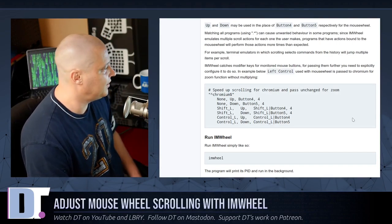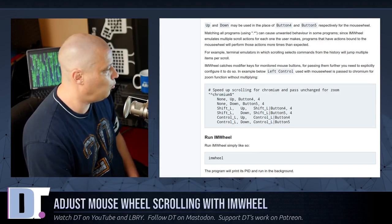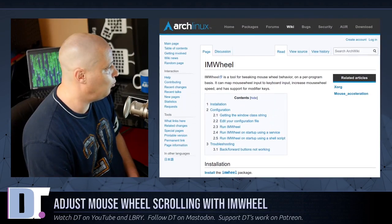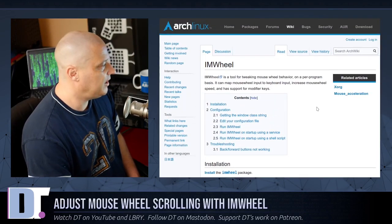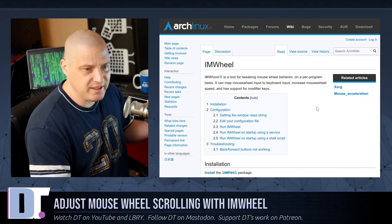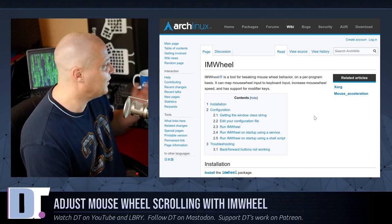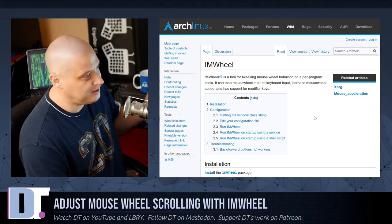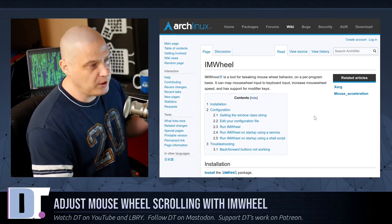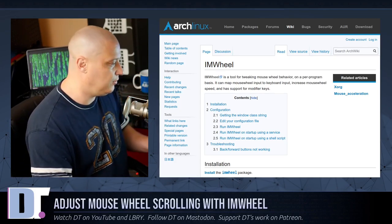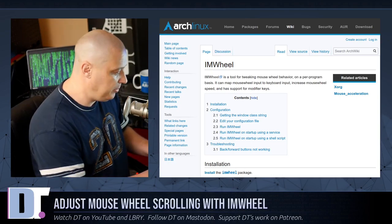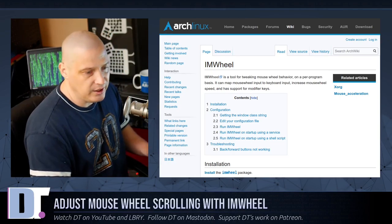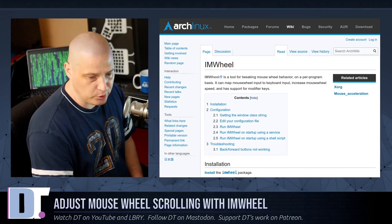There actually is a pretty extensive IM wheel man page if you do a man IM wheel. But to be honest, you'll probably get overwhelmed reading the man page. This Arch wiki page is very short and to the point. And really, for what most people are going to want to do with IM wheel, it'll solve all your problems.